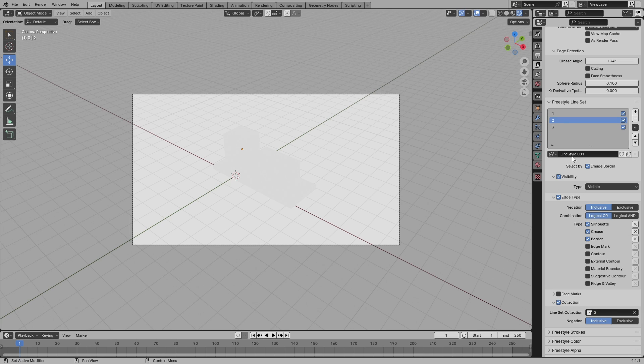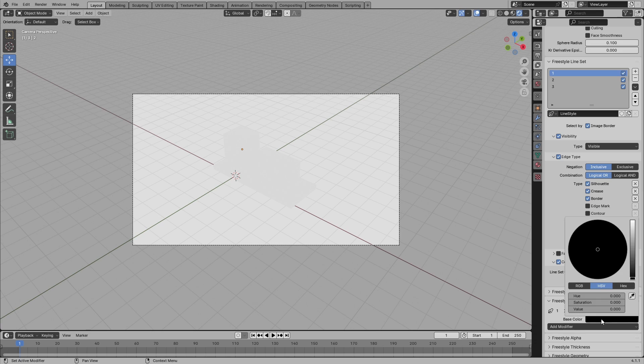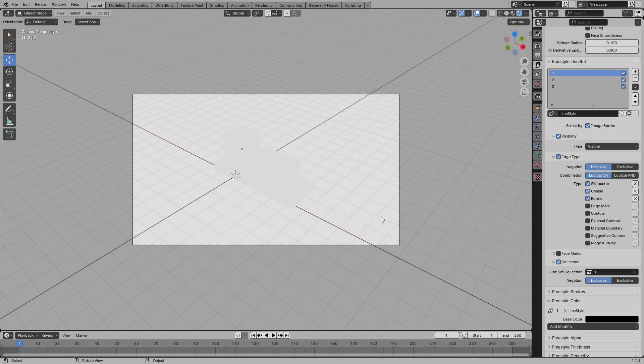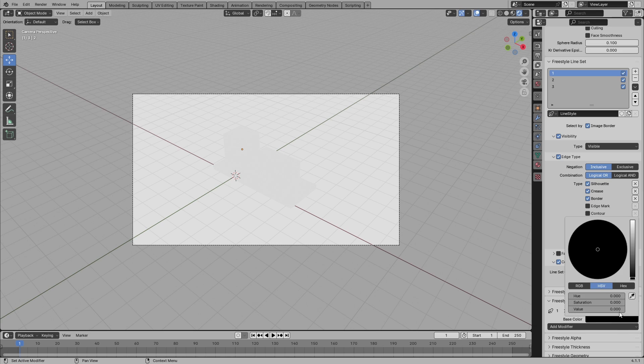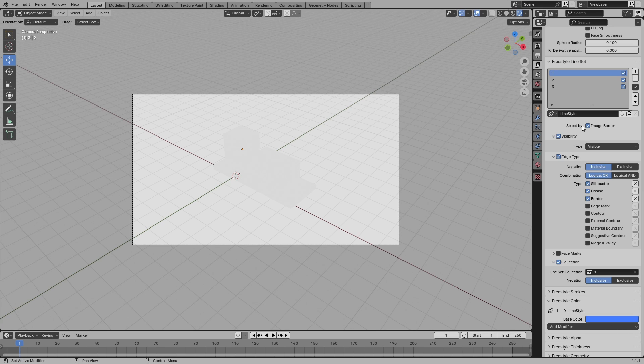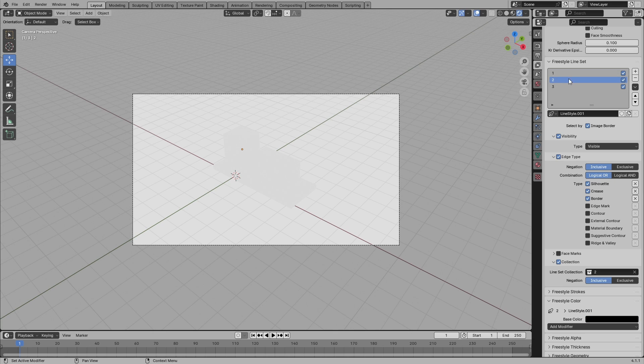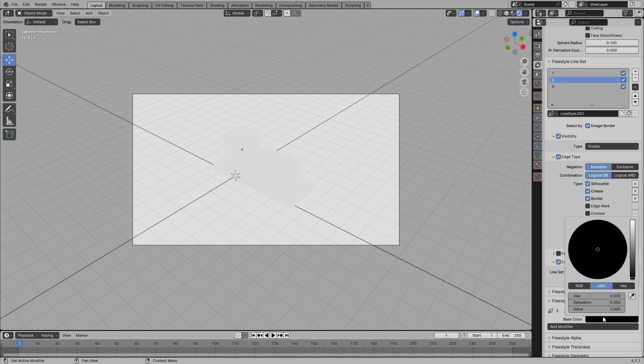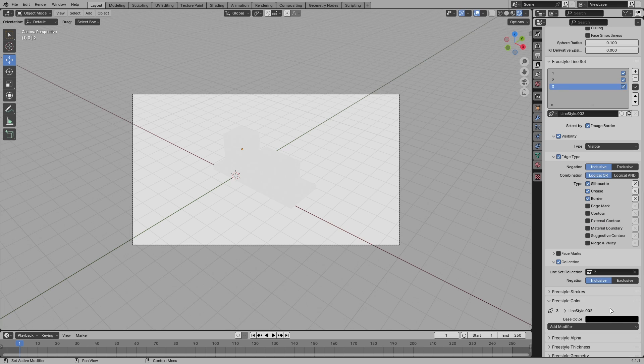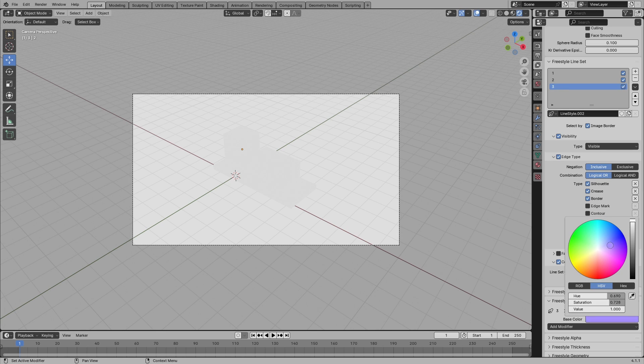So to change the color, select one, Freestyle color, and pick your color. So I want number one to be blue, and I want number two to be a little darker blue or lighter blue. So I'll select two from here, go to color again and get a lighter blue. And then for three, I'm going to go back to color and make it purple.